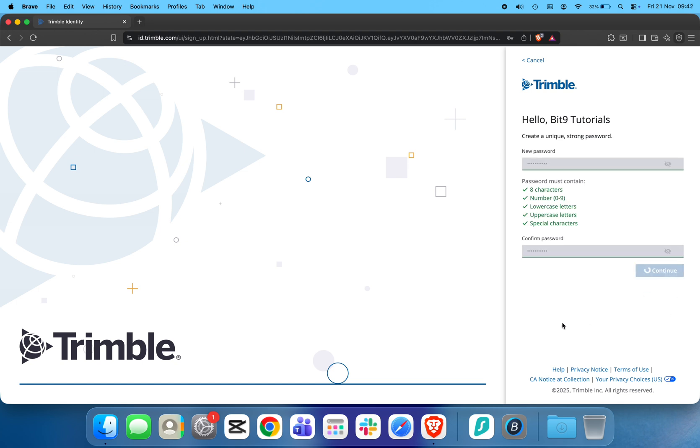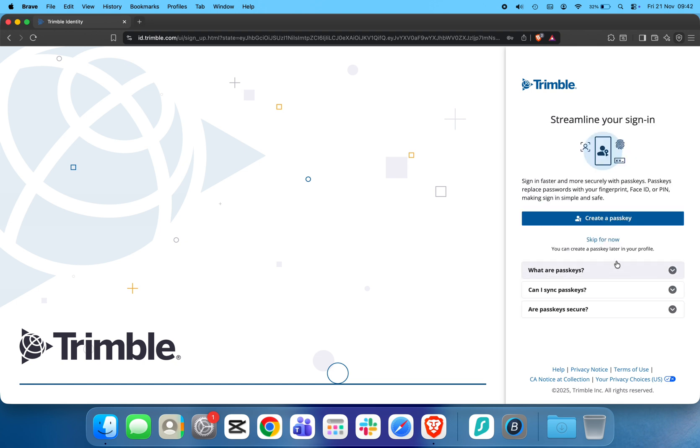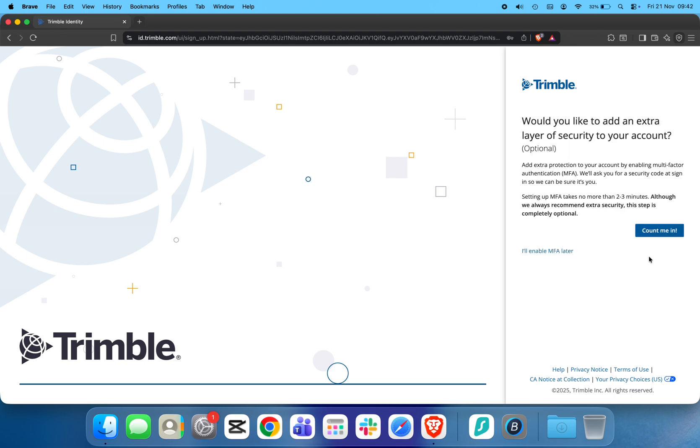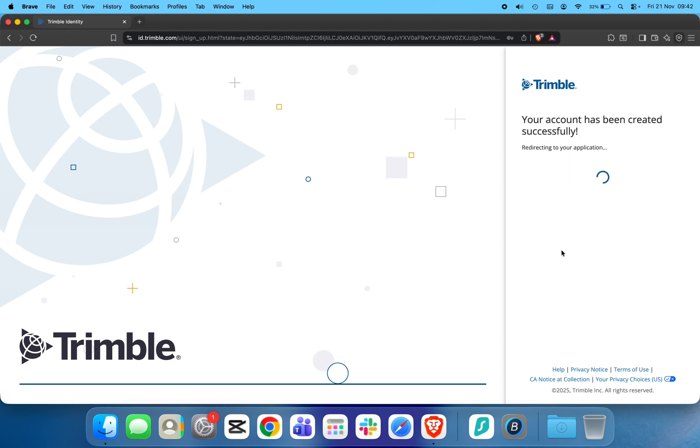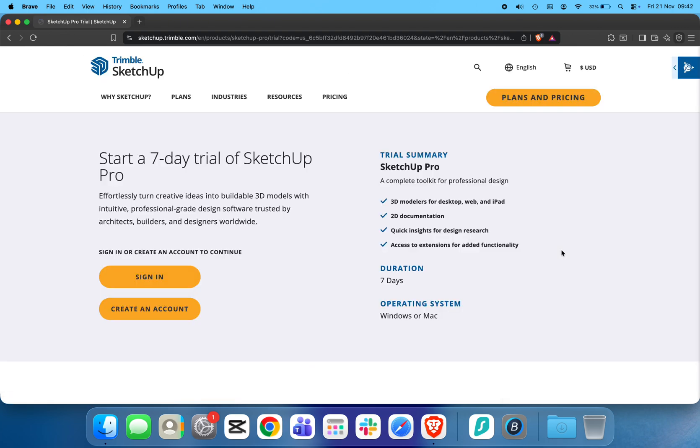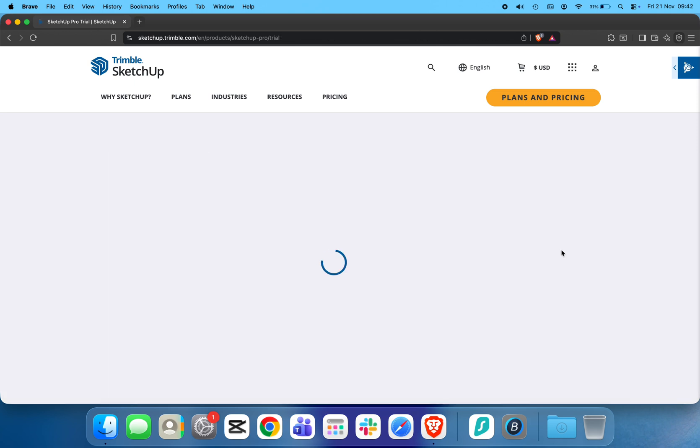Skip the passkey setup by clicking Next, and you can enable multi-factor authentication now or later. After creating your account, you'll be redirected to the Trial Setup page.